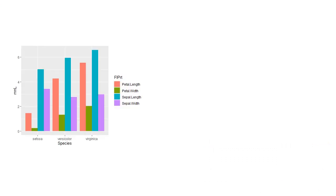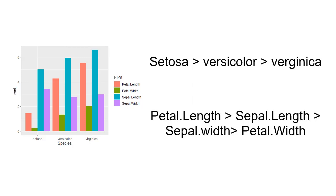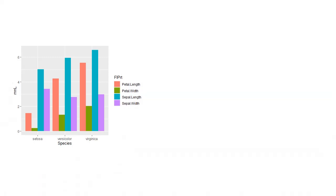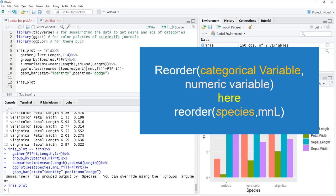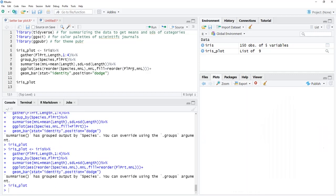Bar plots are used to rank categories by their numeric values. If the categories are not ordered in the plot by their numeric values, the bar plot needs more careful observation to find patterns. This reduces the value of the bar plot in the narrative. Ordering categories can be done using the reorder function. The first argument is the category and the other is the numeric value which is the ordering variable.